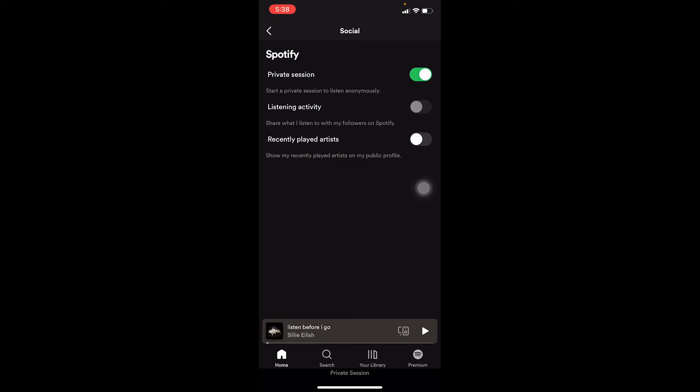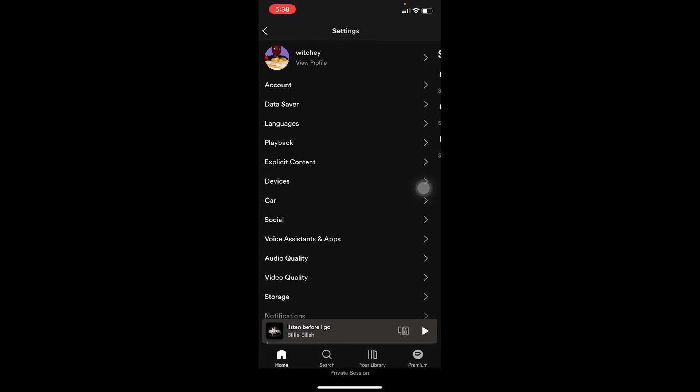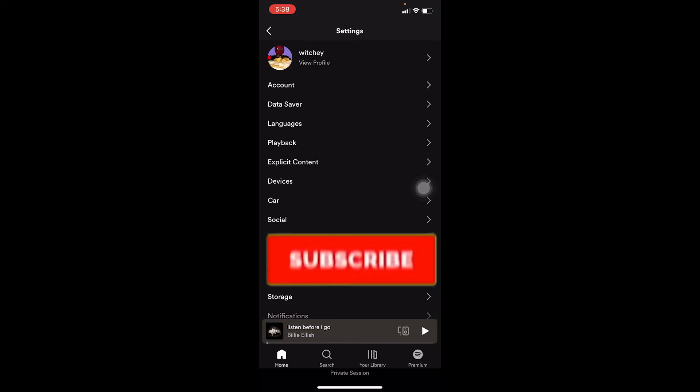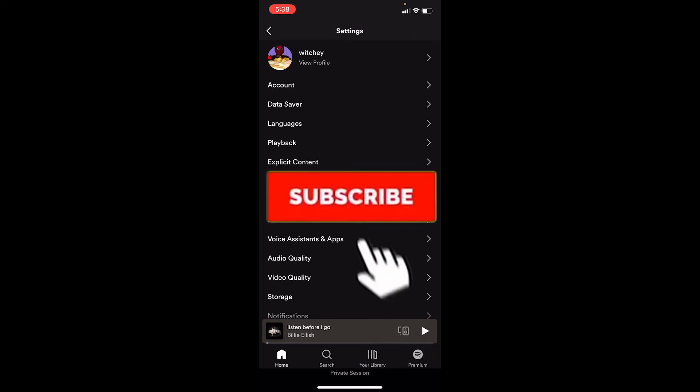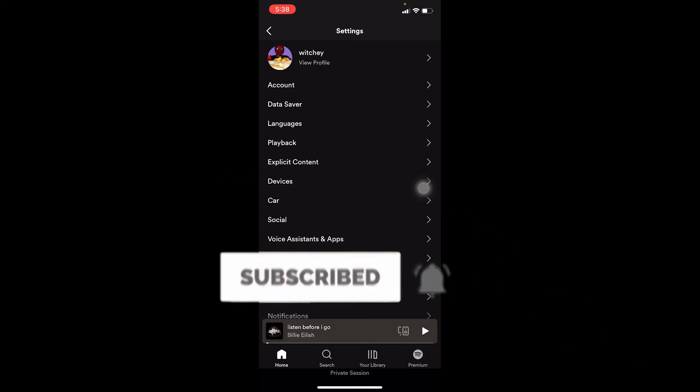That's basically how you can remove recently played songs on Spotify. If you found this video helpful, don't forget to hit like and subscribe to Easy Guide. See you next time!